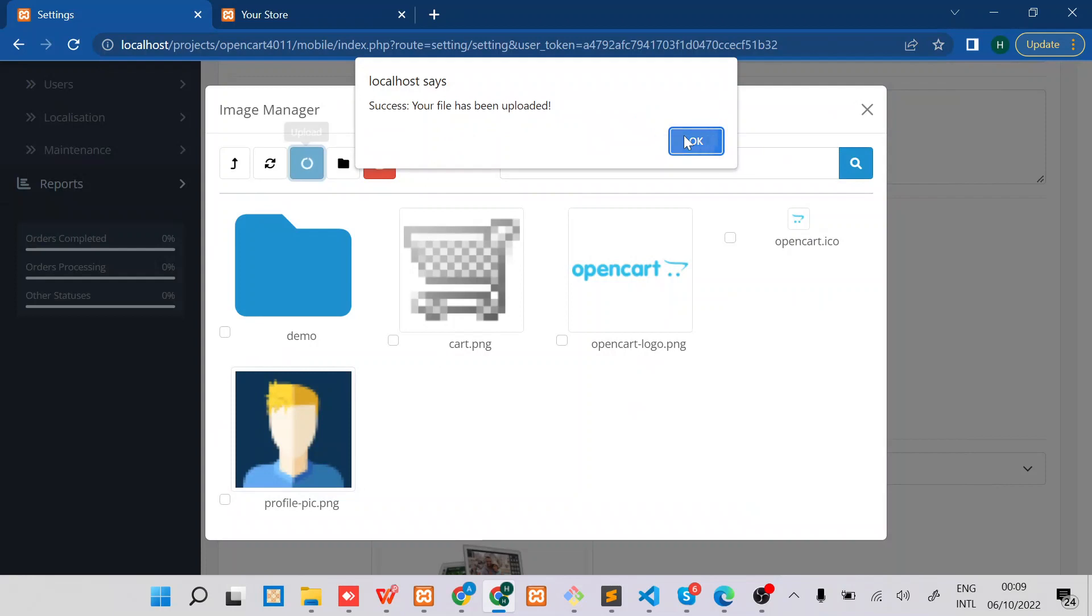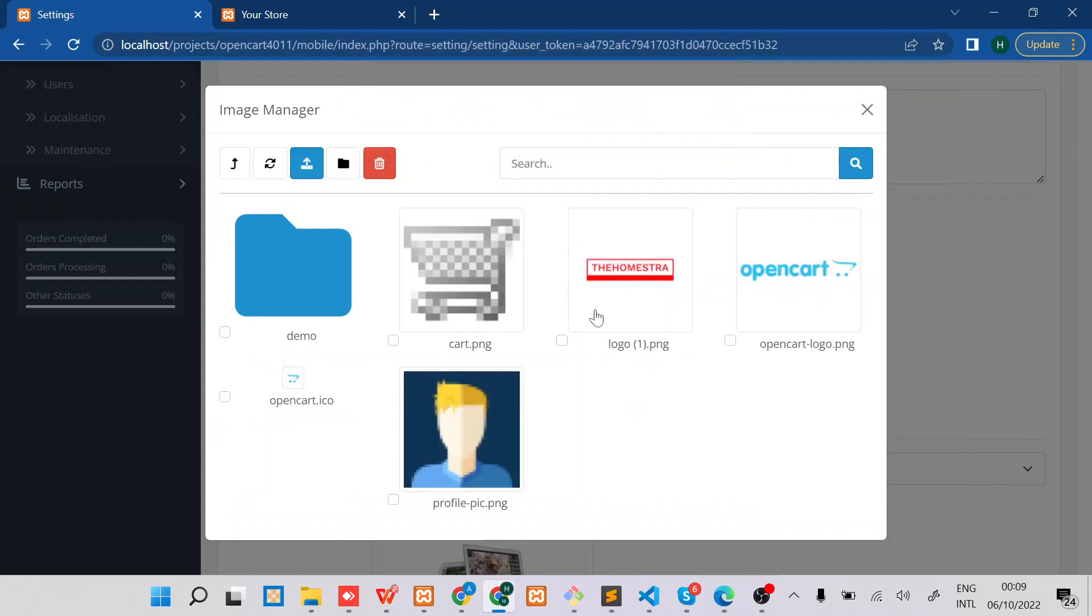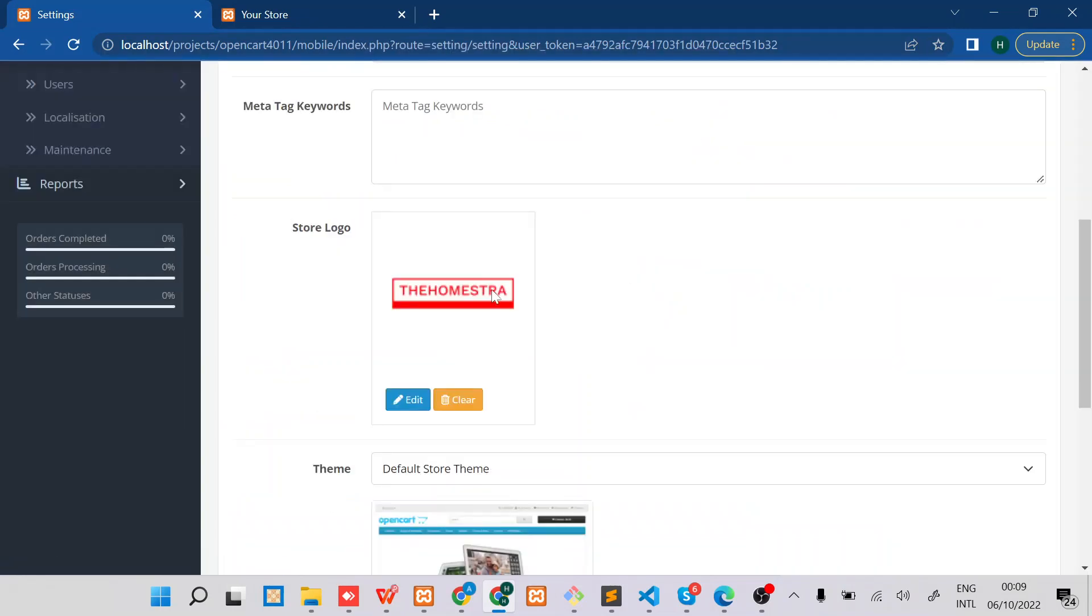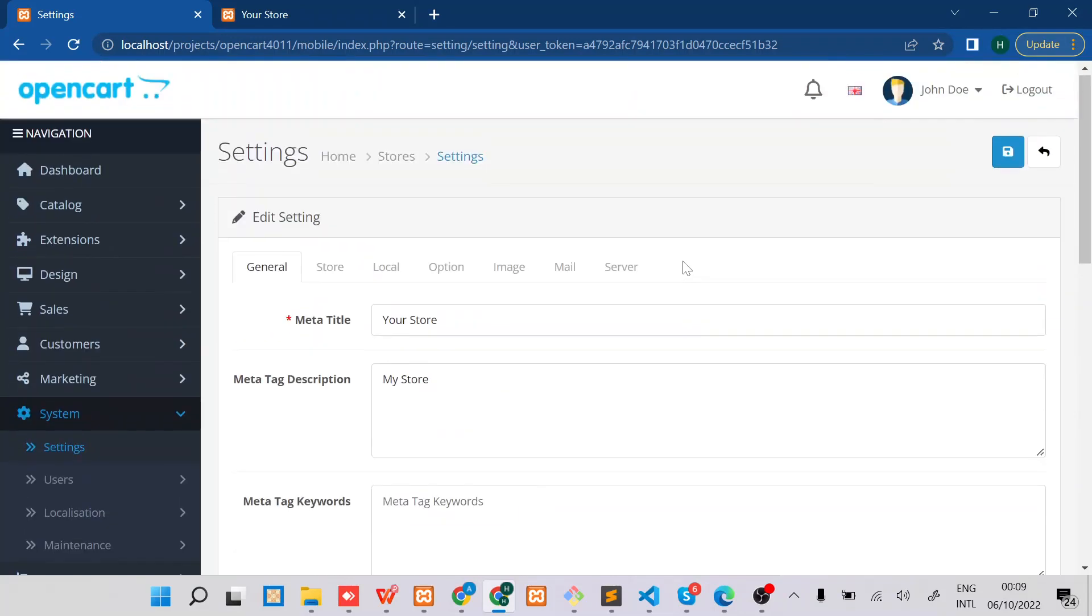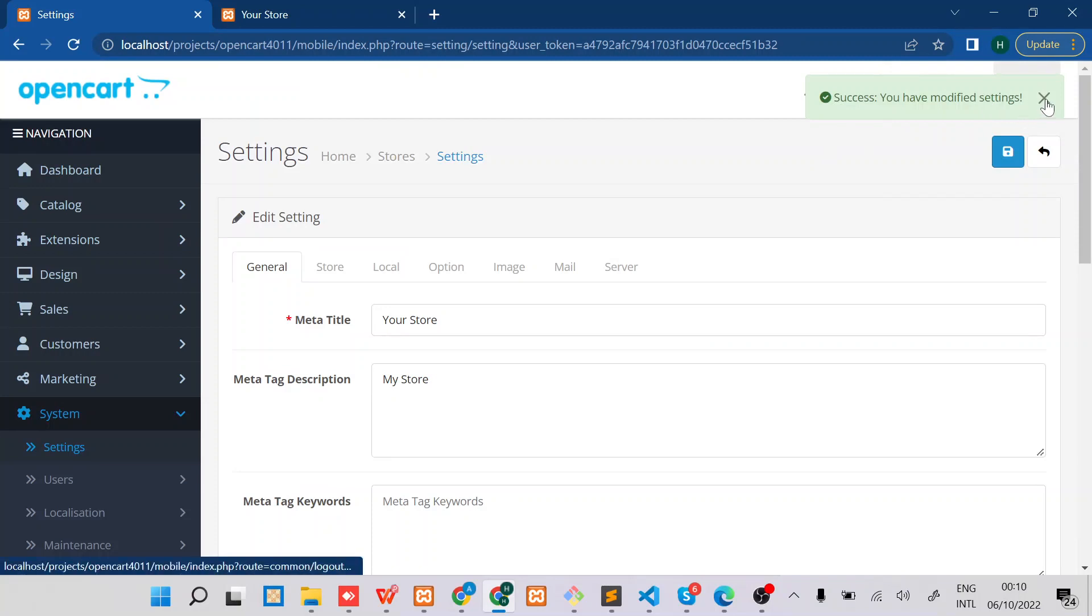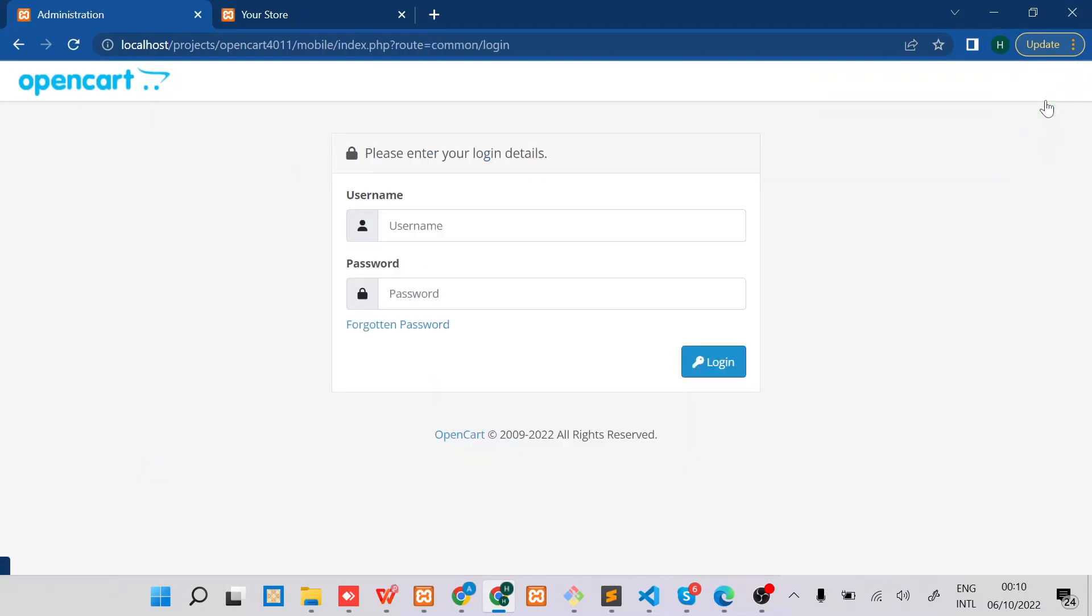It has been successfully uploaded, so I'll just select it. Now you can see the new store logo is there, and then I'll save.